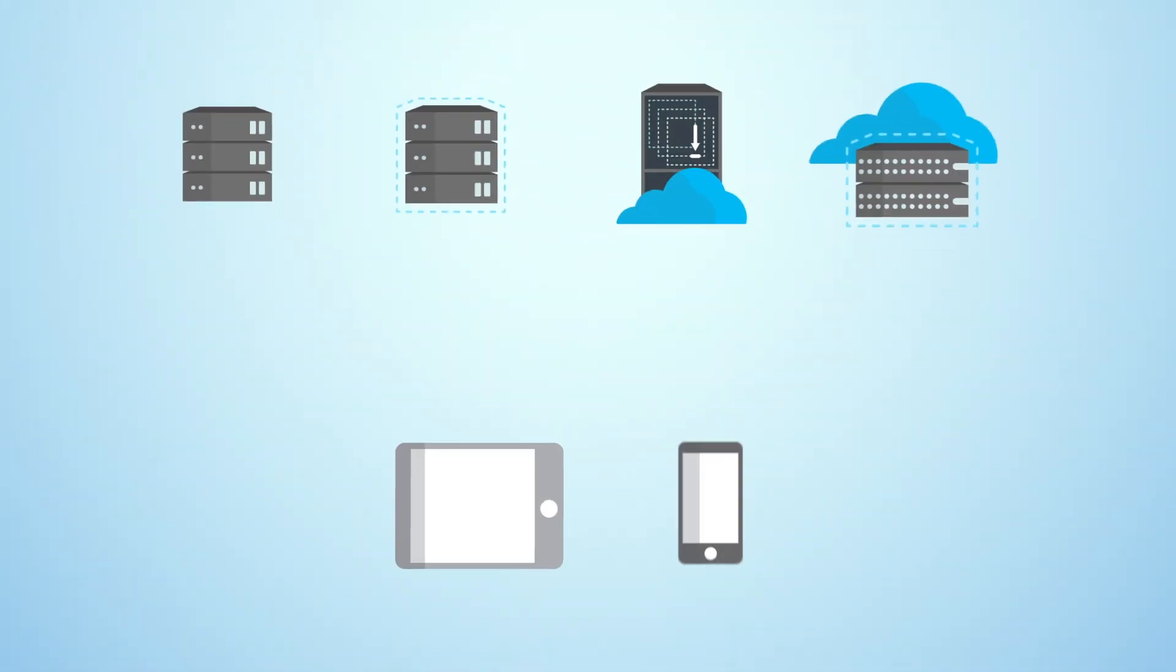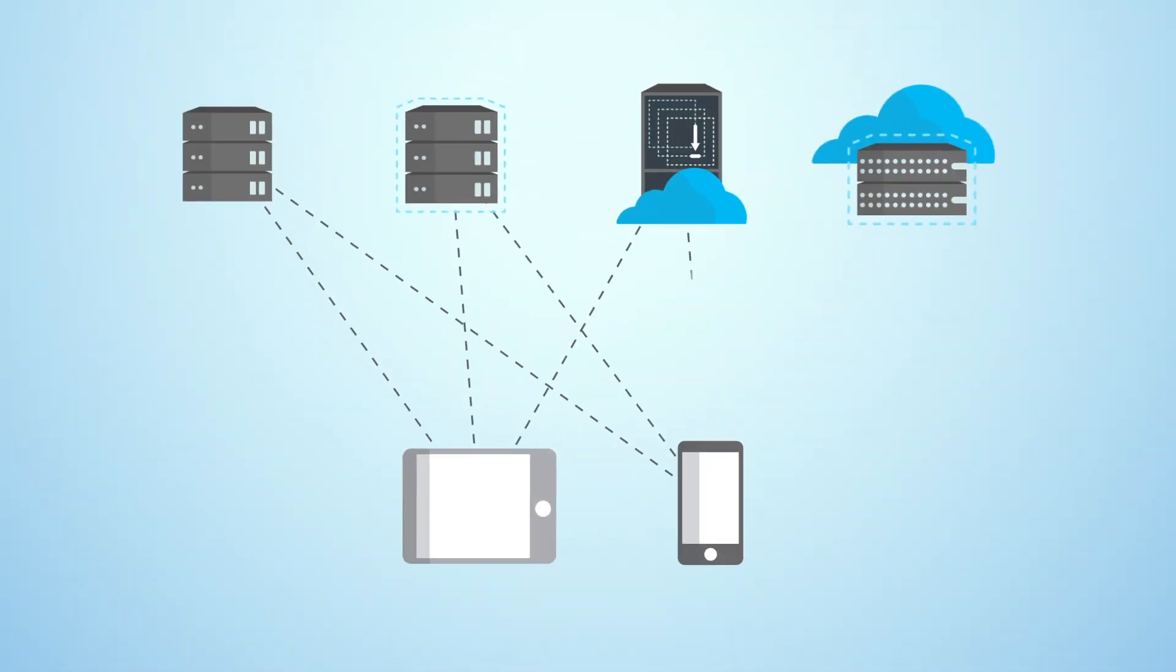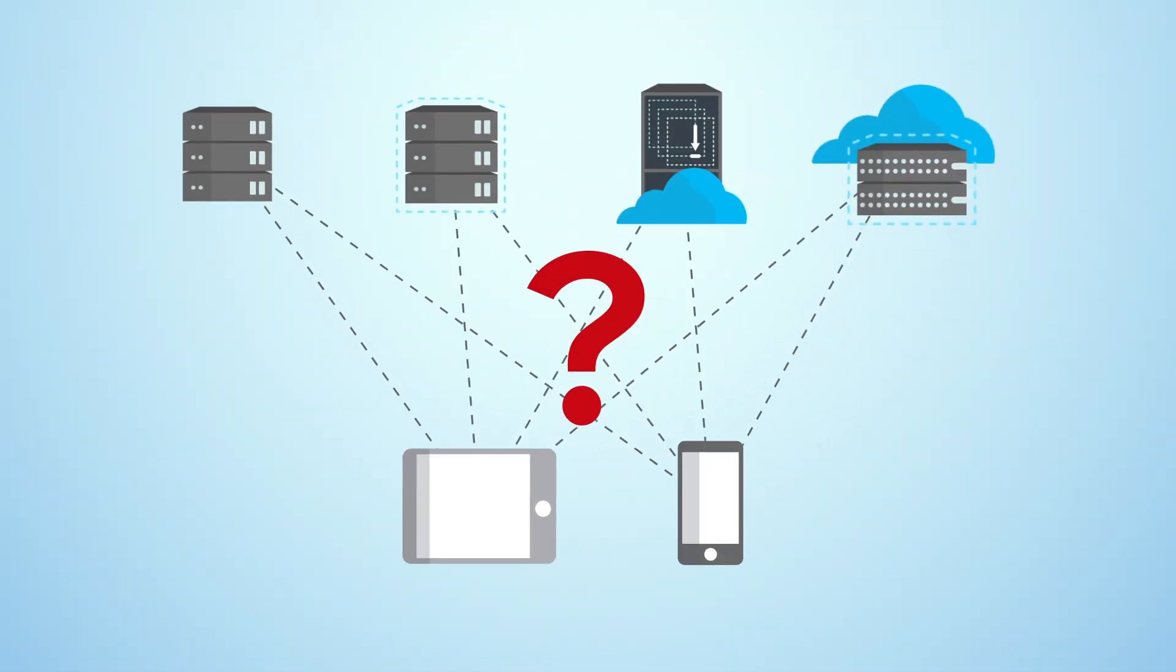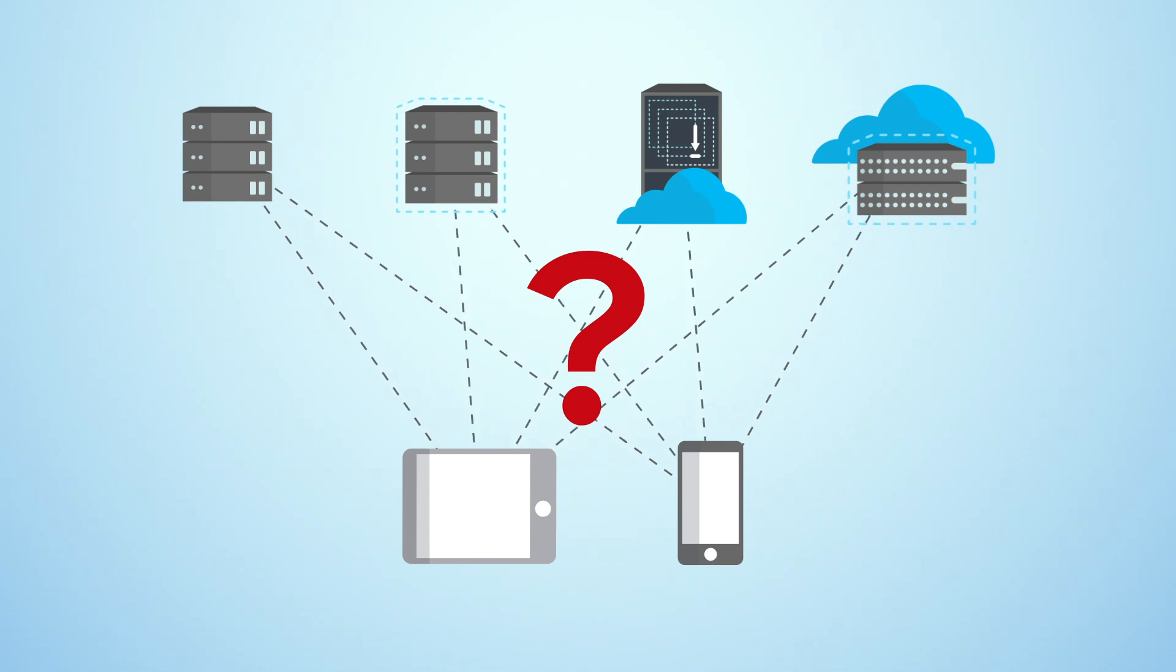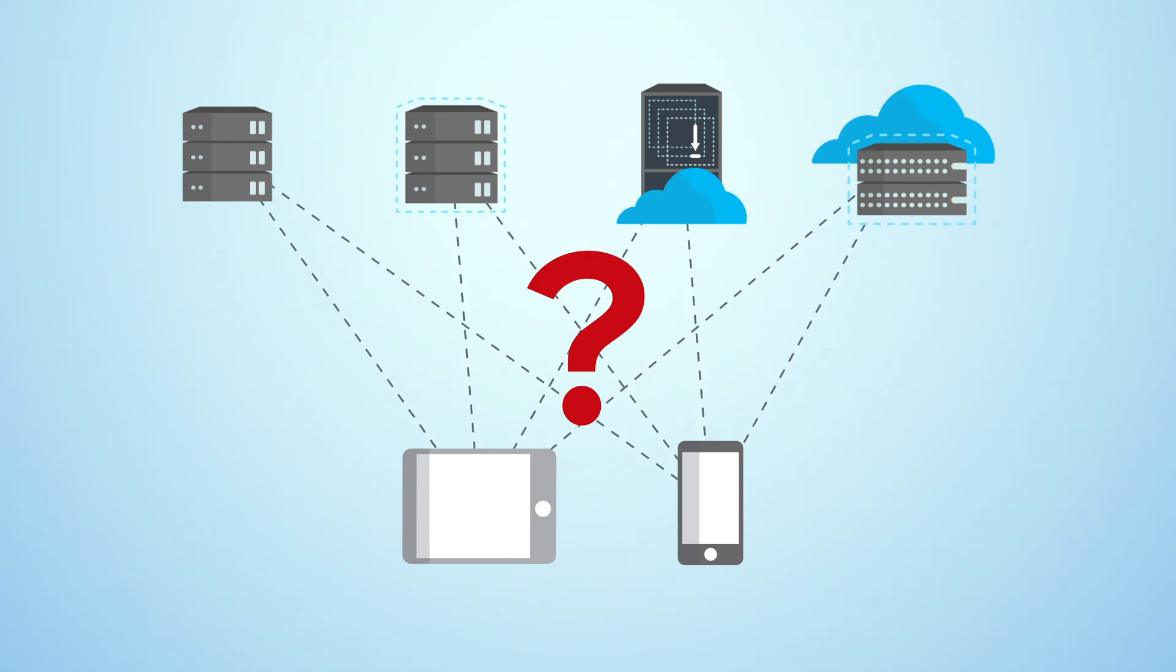Rather, what they needed was a solution that would be a true extension of their application development platform, one that could easily extend their existing investments to mobile.